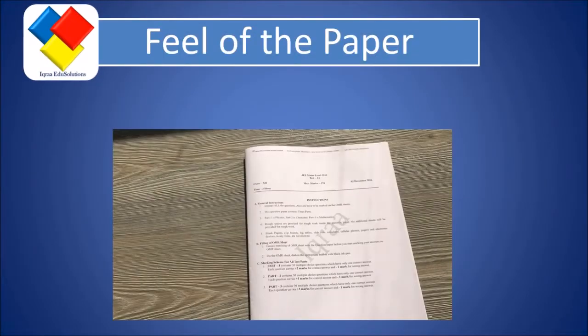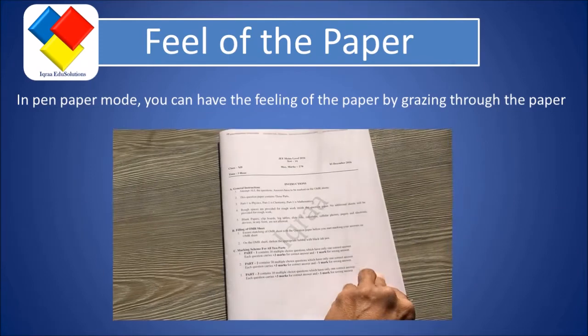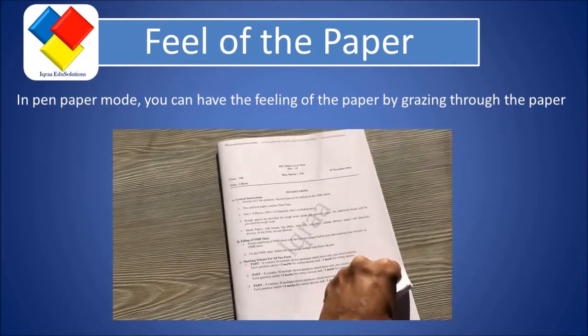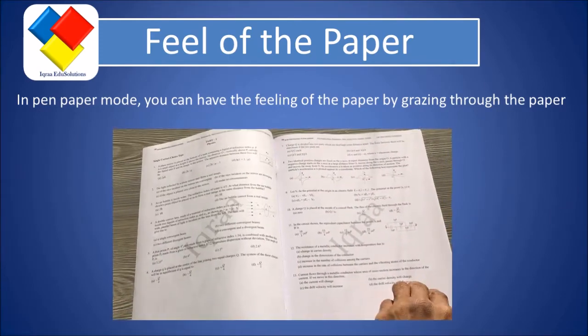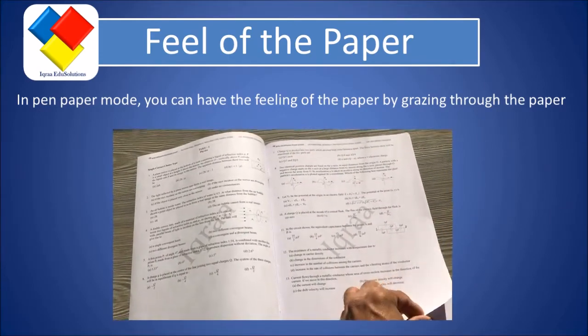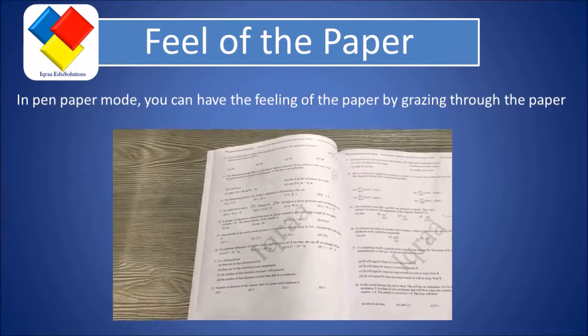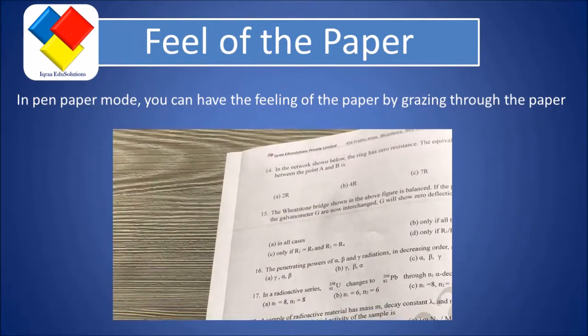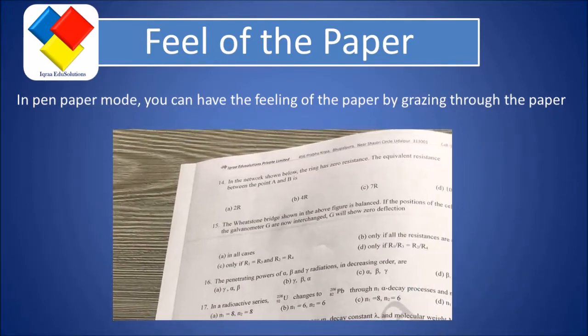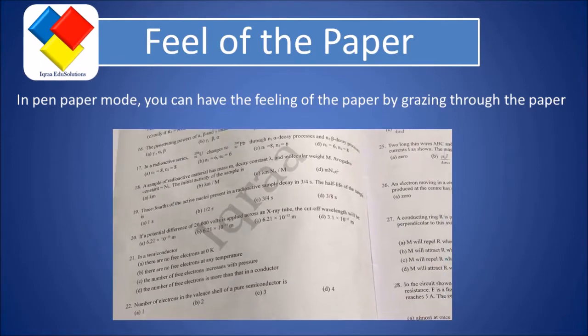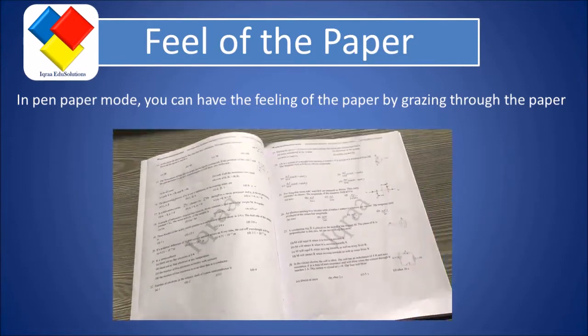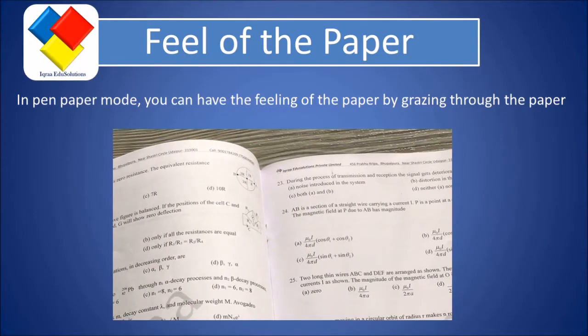And now the next important point is the feel of the paper. In the pen-paper mode, you can have the feeling by grazing through the paper. You can just move through the paper and have the feeling of it. You can see which question is easy and which question is best to start with.